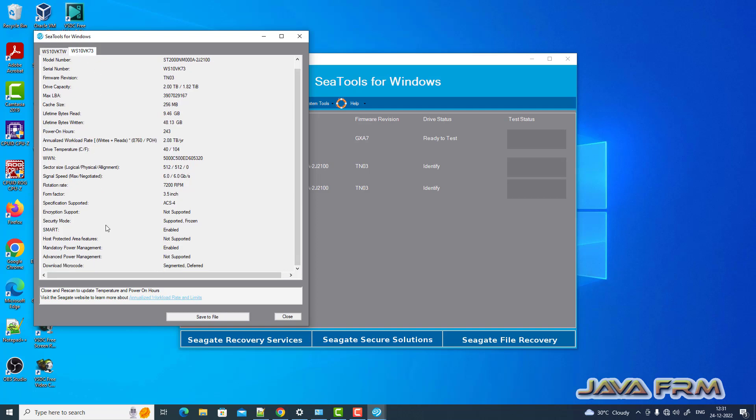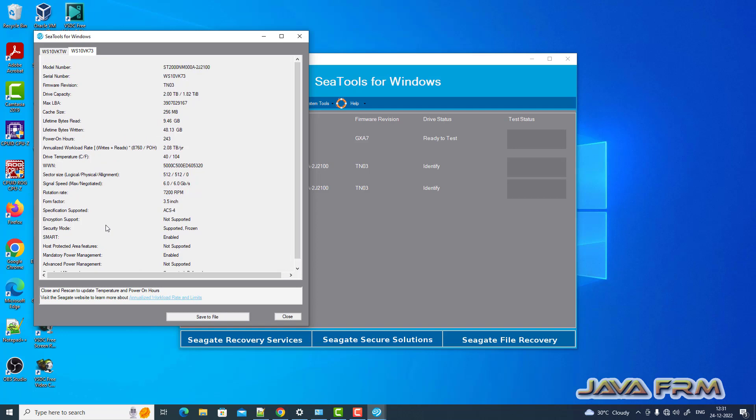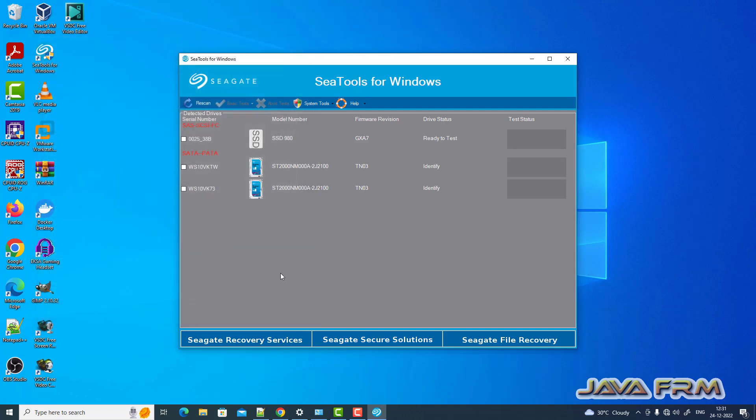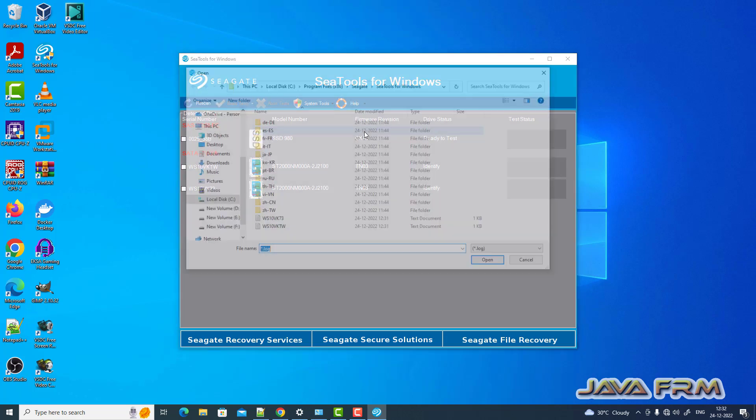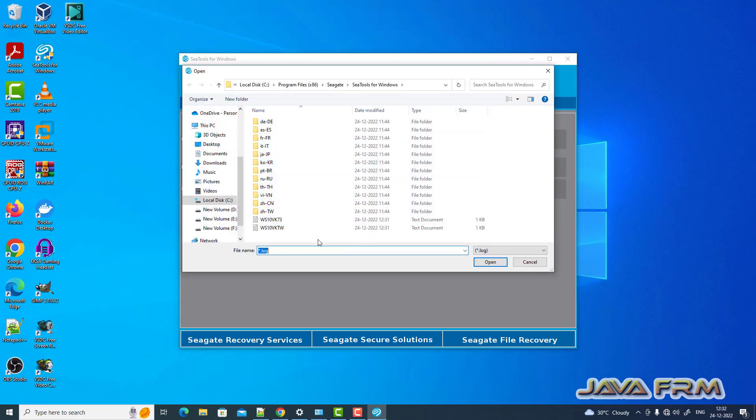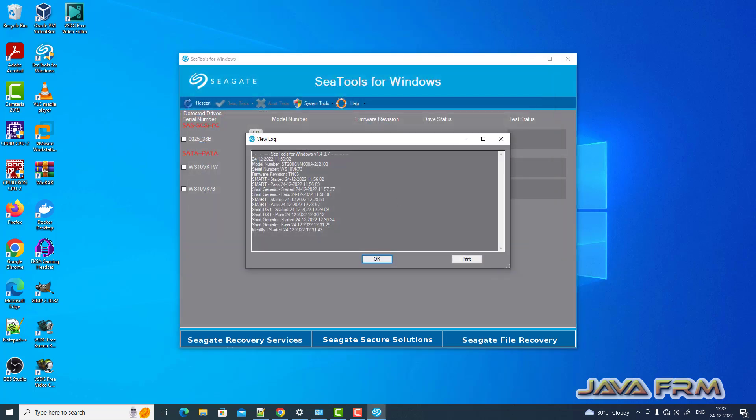Also you can view the reports. Go to help, view log file. The log file will show you the test reports for each drive.